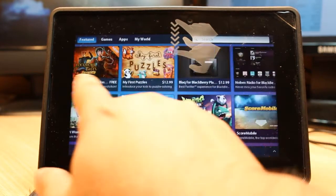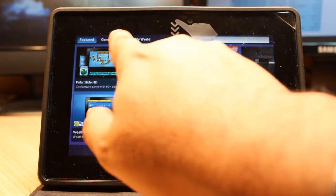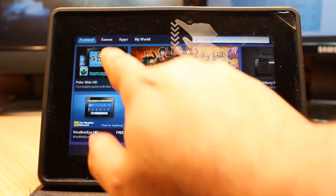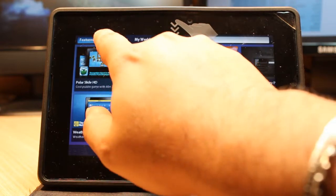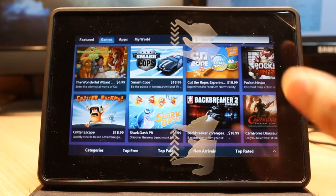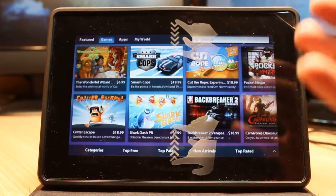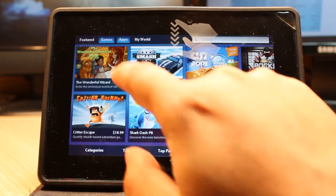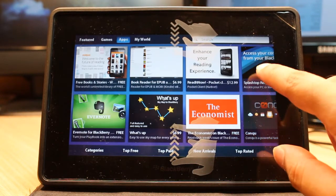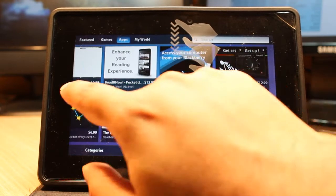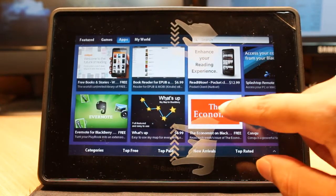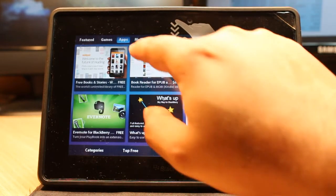At the top you have many options: Featured, Games, Apps, My World. Hit Games and you'll see a bunch of games—all sorts of games are available these days. Hit Apps and you'll see all the popular apps available in the BlackBerry Market too.